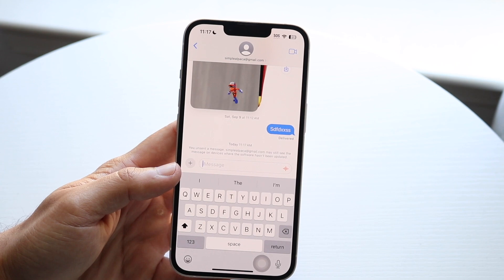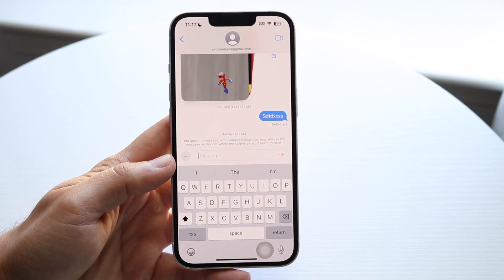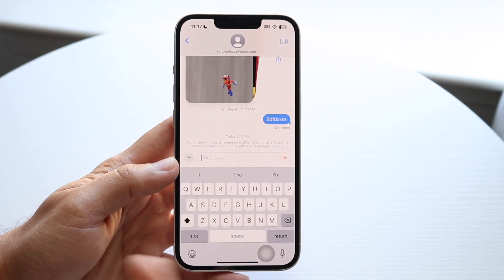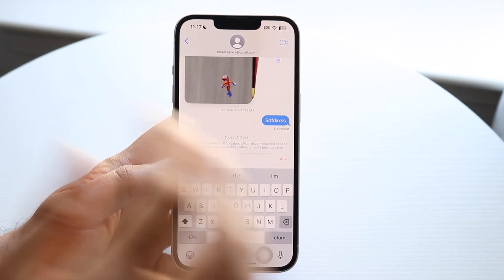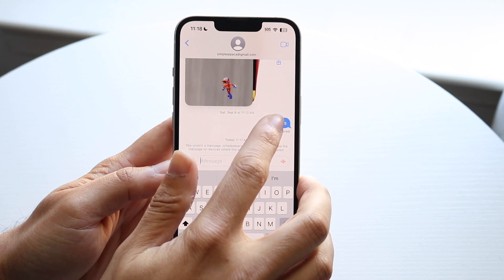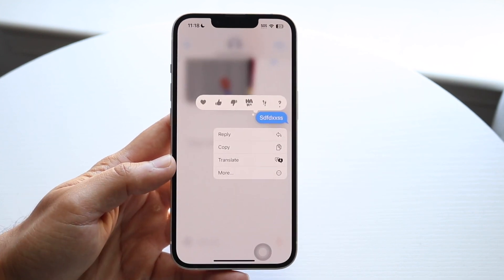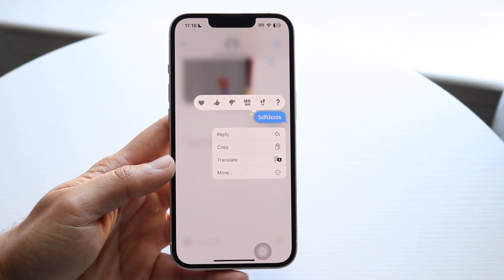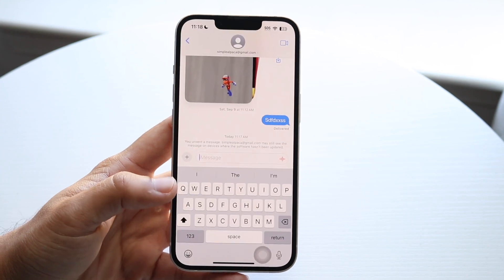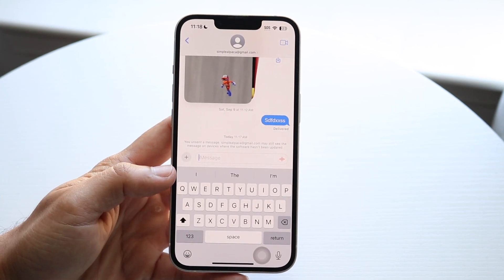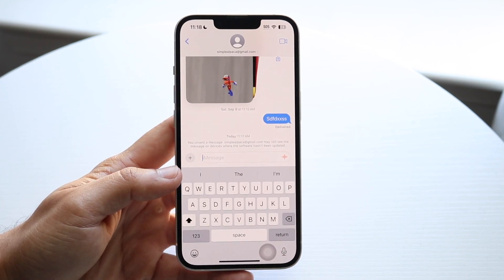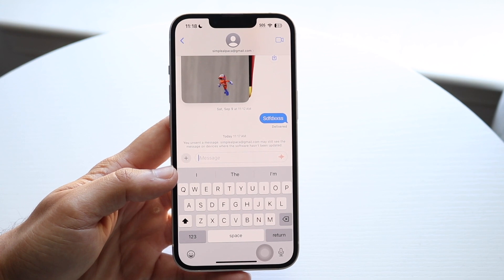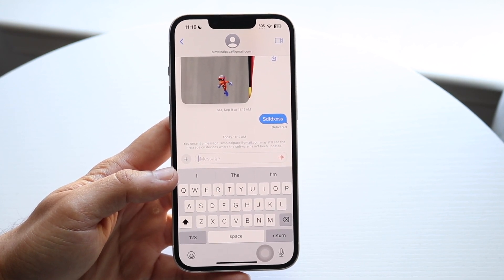There is a time limit on when you can unsend a message. You can see this message that I sent earlier — if I go and hold it down, I'm not able to unsend this message. It's because I sent that message days ago, like September 9th — this was like weeks ago. So that is a reason why I'm not going to be able to unsend that message.